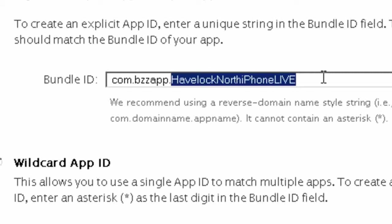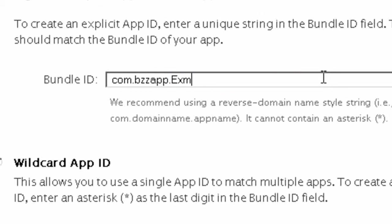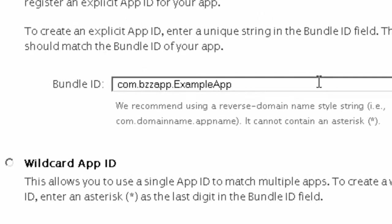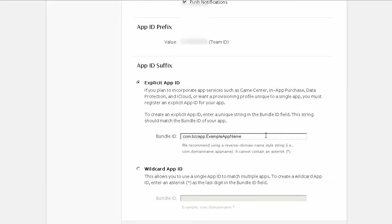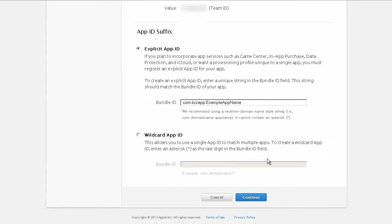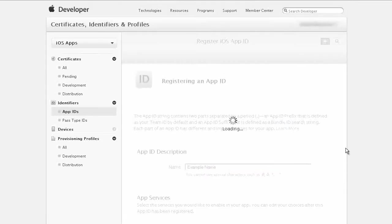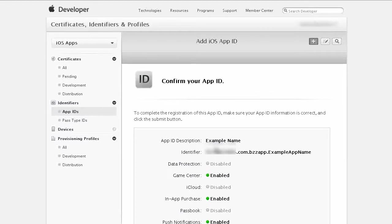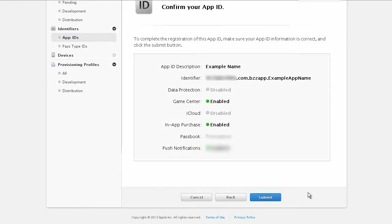I already have an app with that name so I'm going to put another name in which is just going to be example example app name and then we can click on continue and then on the next page check the information is correct and if it's correct